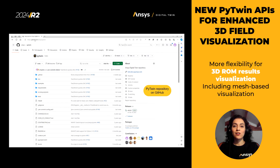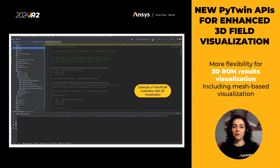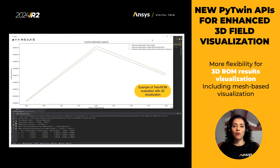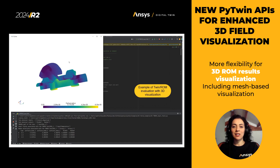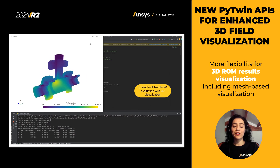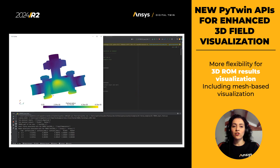This release brings new Python APIs to evaluate or reduce model results. Users will gain more flexibility for 3D result visualization, including scene, colors, and legends definition, as well as detailed visualization based on 3D meshes.